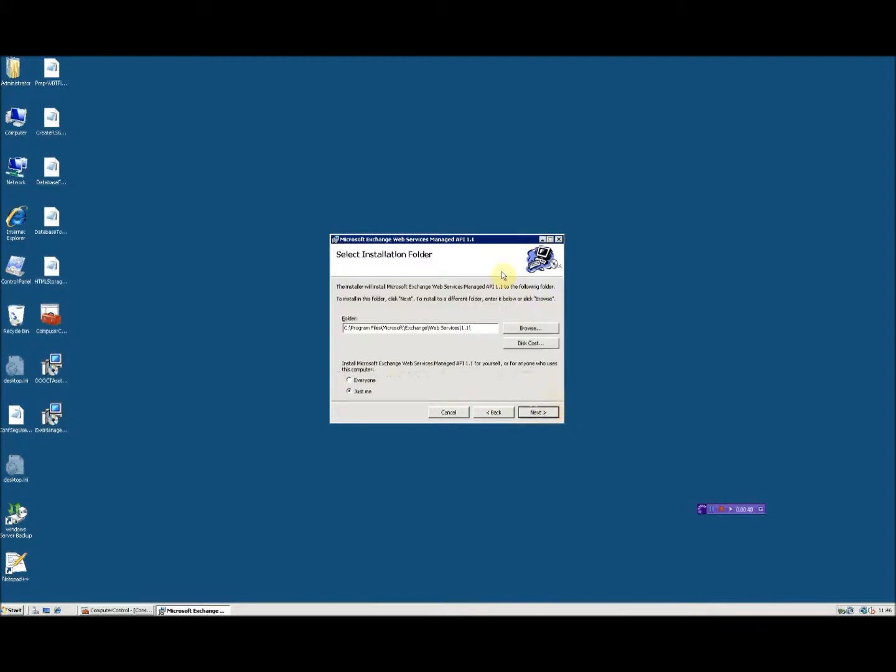next again and I'll be asked where I'd like to place the installation binaries and who I'd like to install it for. If you're installing the Managed Services API for use with Okta 35, the out-of-office configuration tool, I recommend that you leave the default installation path.